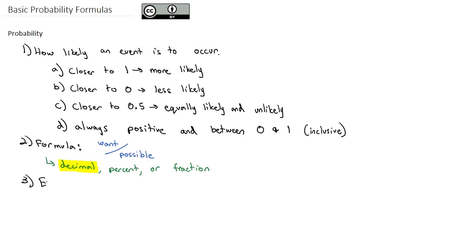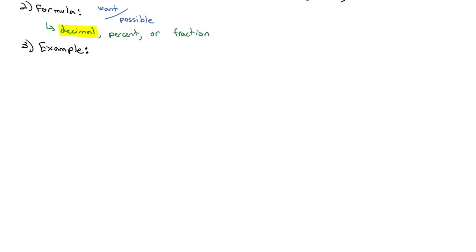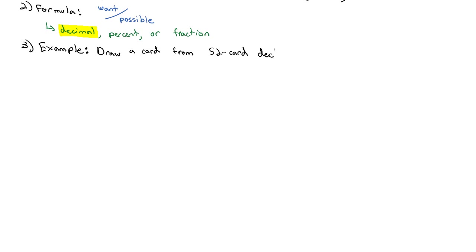Let's look at an example. We draw a card from a standard 52-card deck, and we want to know the probability that the card we draw is a heart.